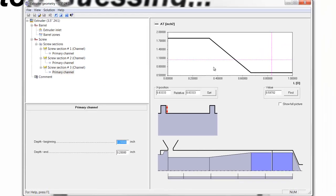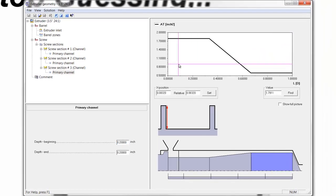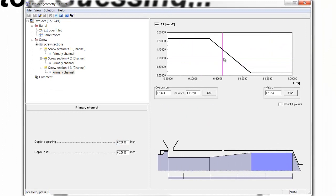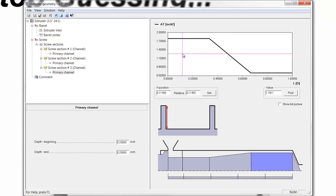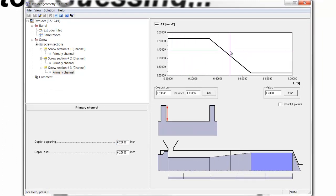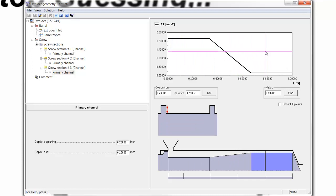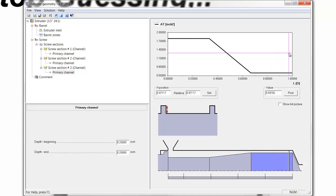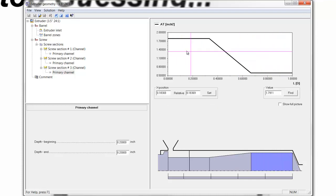So we've defined the sections. And as we move, click in this graph and move back and forth, we can see how the feed section is deep. And then in the compression section, how the cross-sectional area reduces.